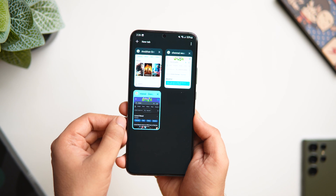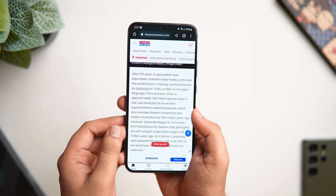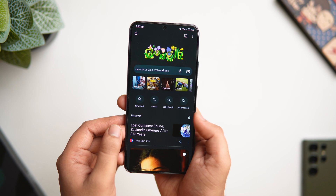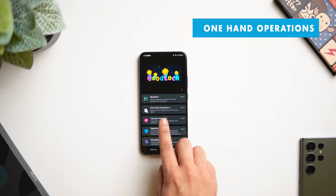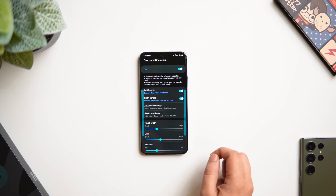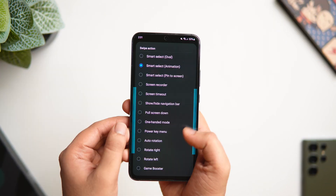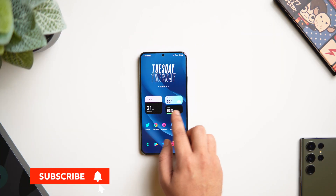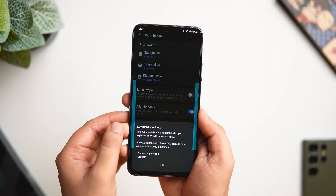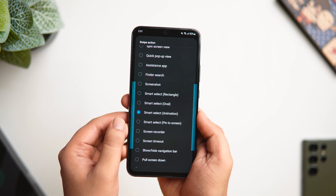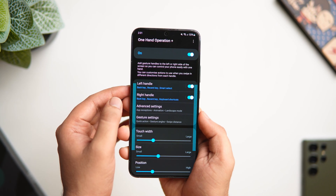Now let's say I'm in Chrome and I want to open a new tab. Instead of tapping the plus icon on the top right, I can simply swipe from the right and it opens a new tab for me. I was able to add these additional actions with the help of a Good Lock module called One Hand Operations. You can assign different actions for swipe gestures on both the left and right edge — up to six actions per side. You can open quick settings by swiping left, open a new tab in Chrome, and my favorite is the smart select animation that records anything on screen and converts it to a GIF.